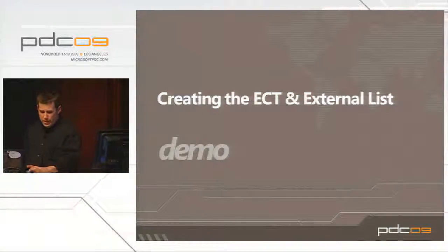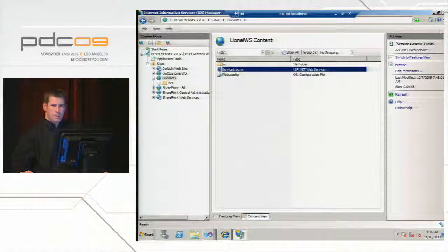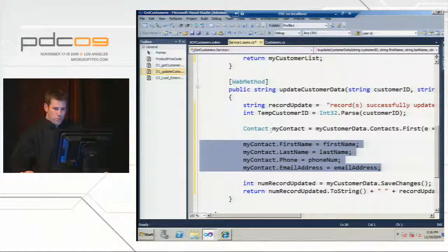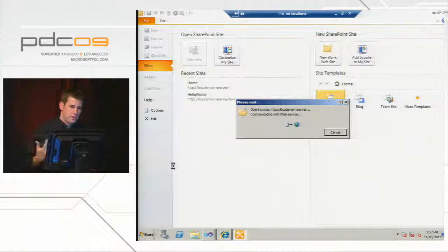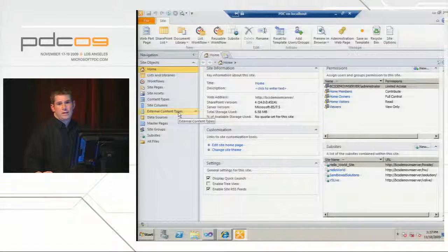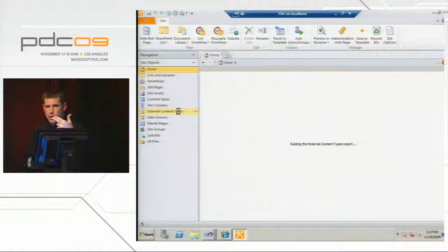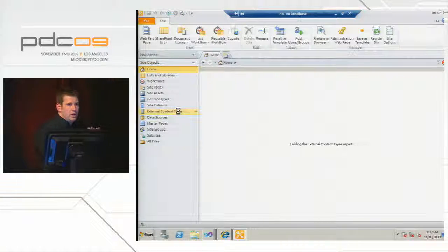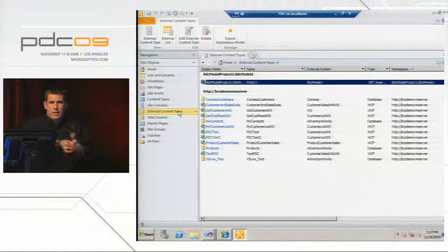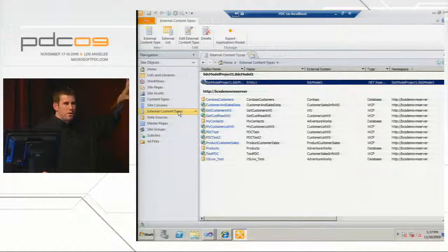Now we're going into SharePoint Designer. Clicking Edit Site in SharePoint Designer immediately creates a connection with our SharePoint site. Under External Content Types, when you create an ECT, SharePoint Designer pushes that XML file into the Metadata Store within SharePoint — it automatically handles the import process for you. These are all the external content types I have in my Metadata Store on my SharePoint demo site. Clicking New External Content Type creates a wizard where I can fill in properties.